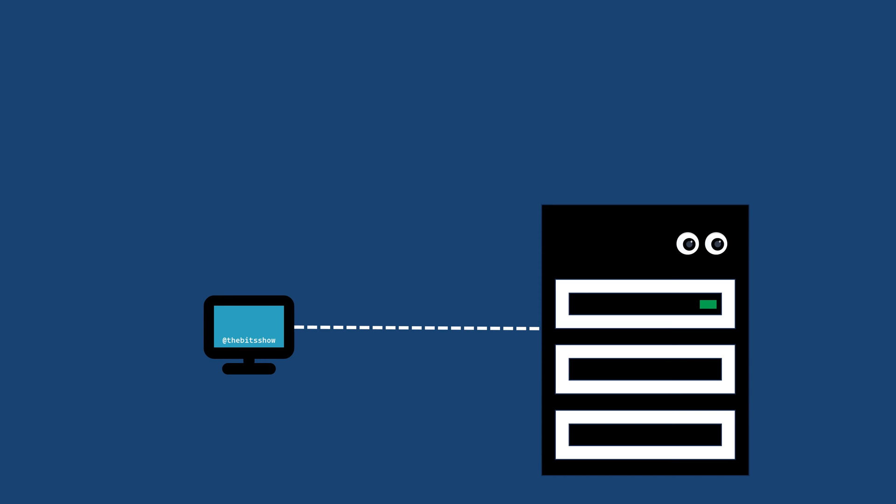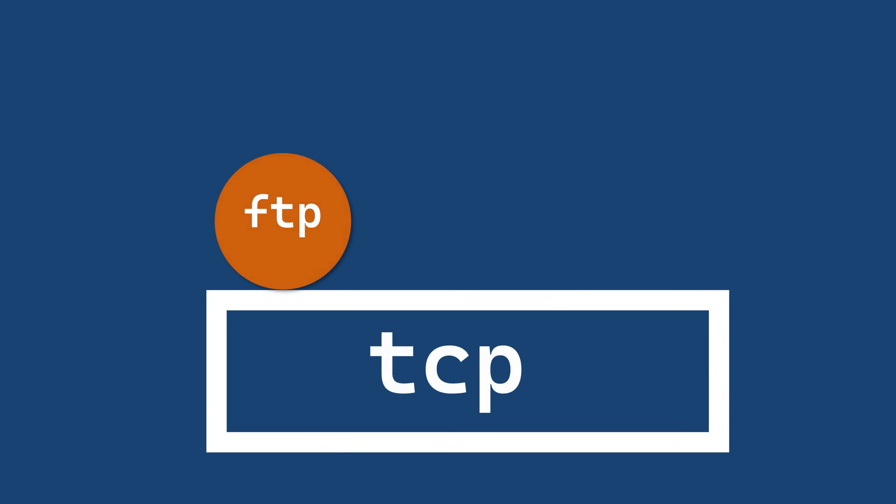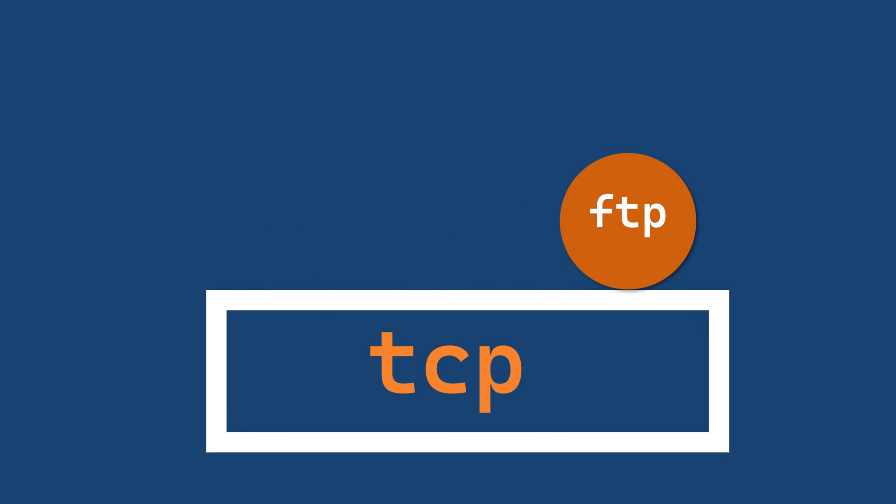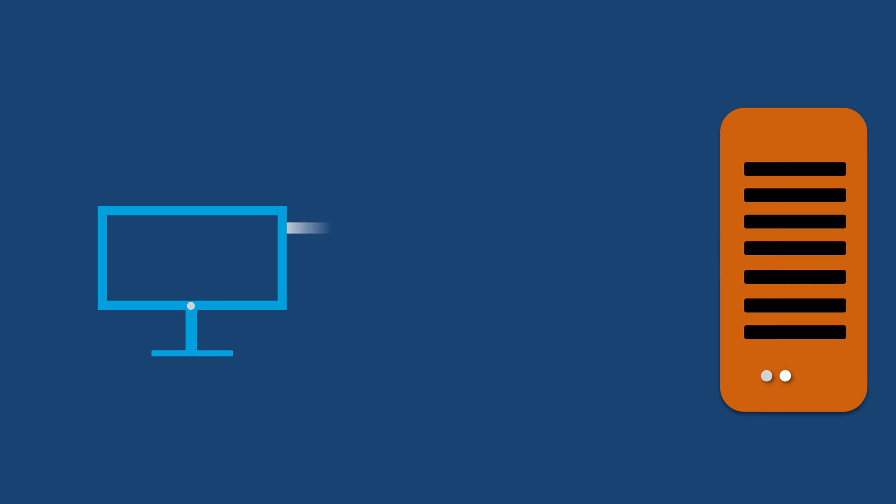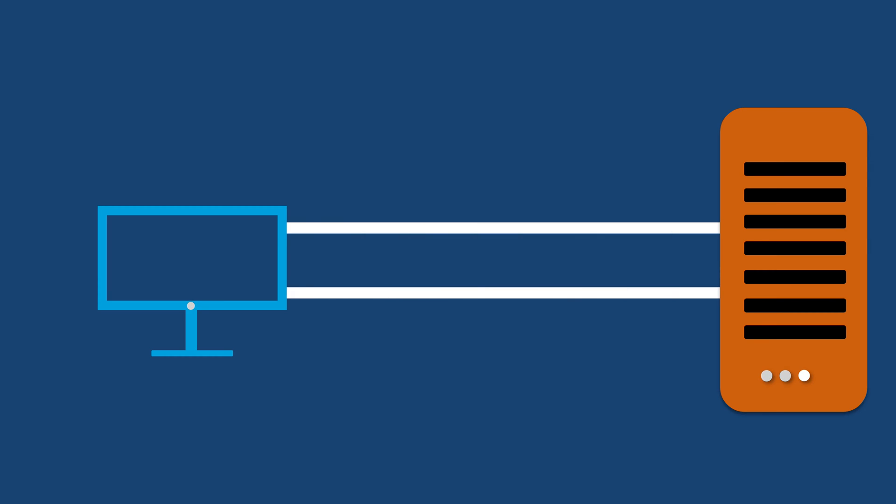FTP operates exclusively over TCP and establishes two types of connection between client and server: a control connection and a data connection.